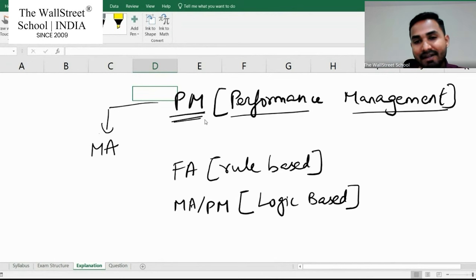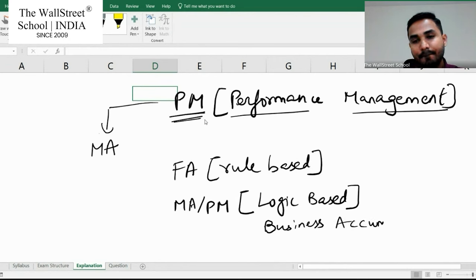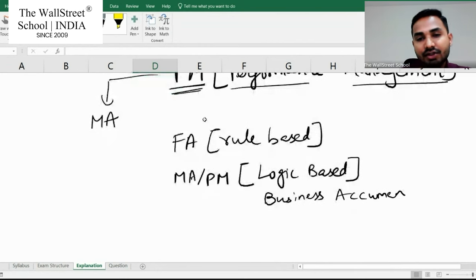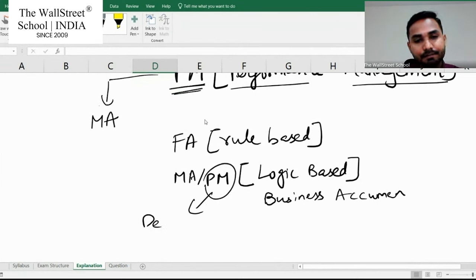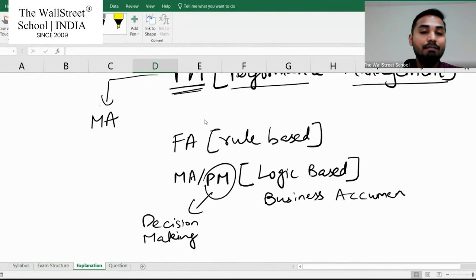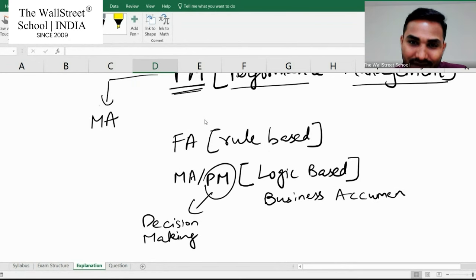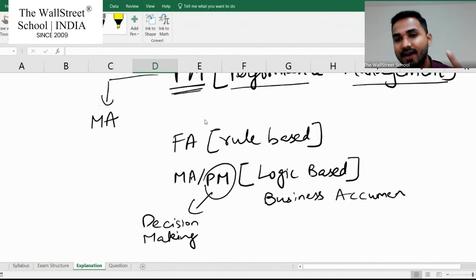But MA and PM as subjects are more logic-based. I don't mean that we don't need logic for financial accounting — we do. But all that logic revolves around the rules and standards given to us. In PM, the logic revolves around the business acumen that we possess. Because of the need for logic and business acumen, what you are truly learning in performance management is decision making — how to make or take effective decisions for your business.